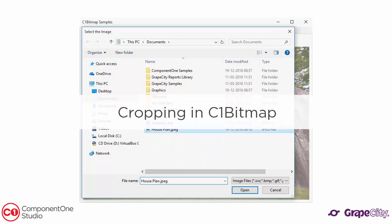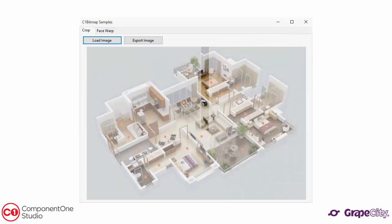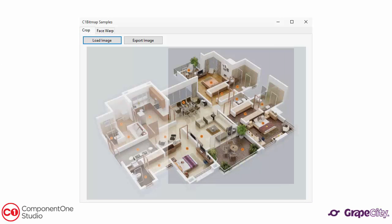Cropping is straightforward and intuitive — just select a particular area of the image to crop and then export the cropped image.